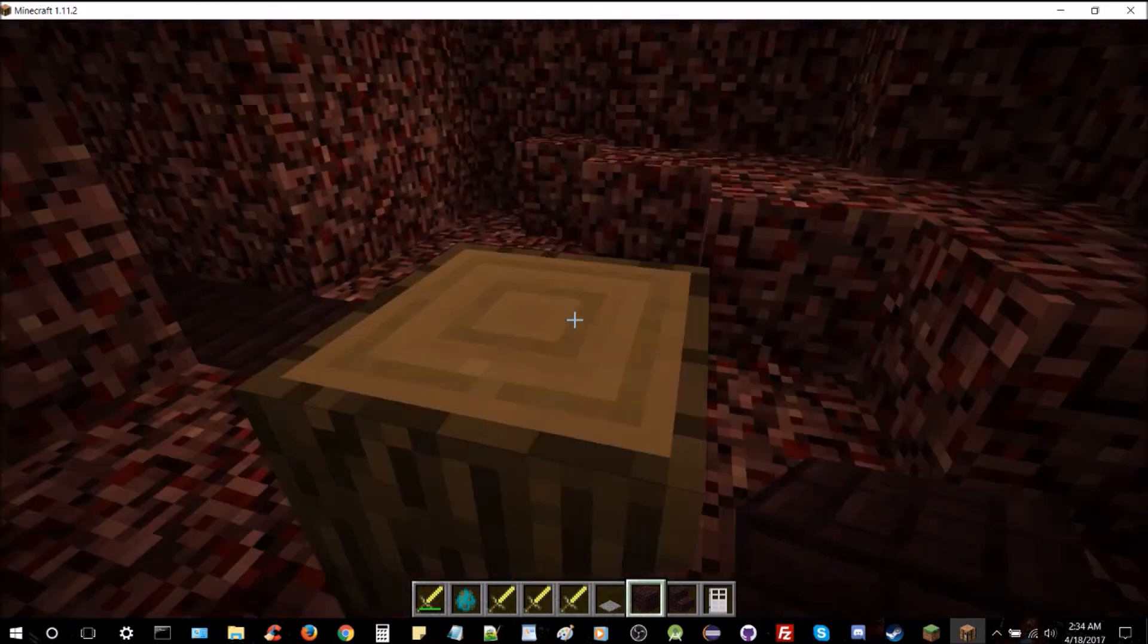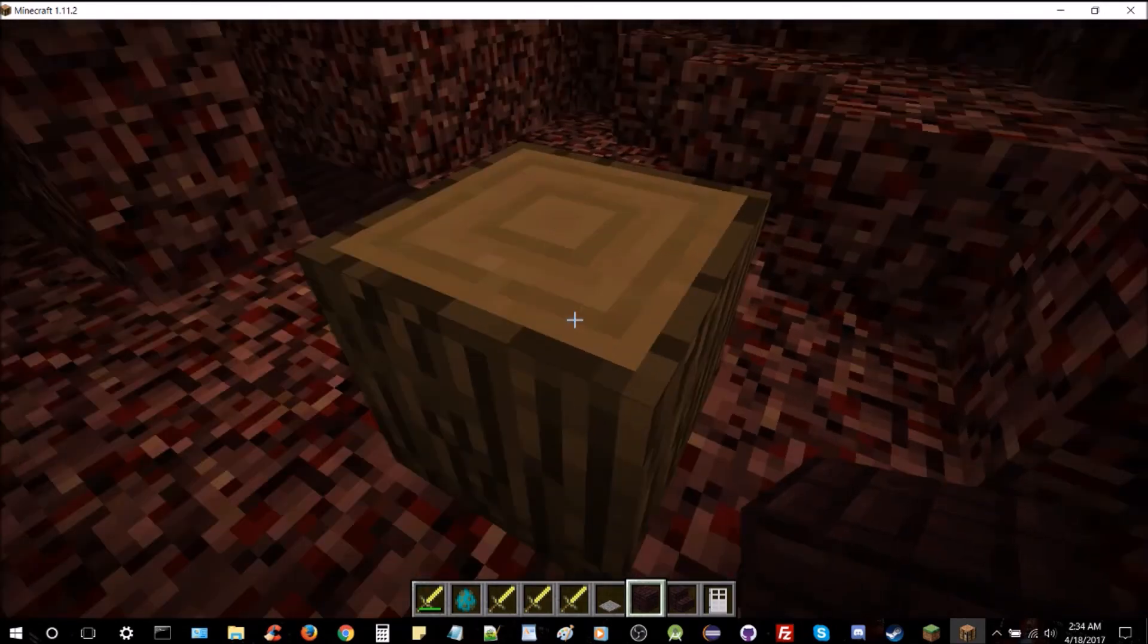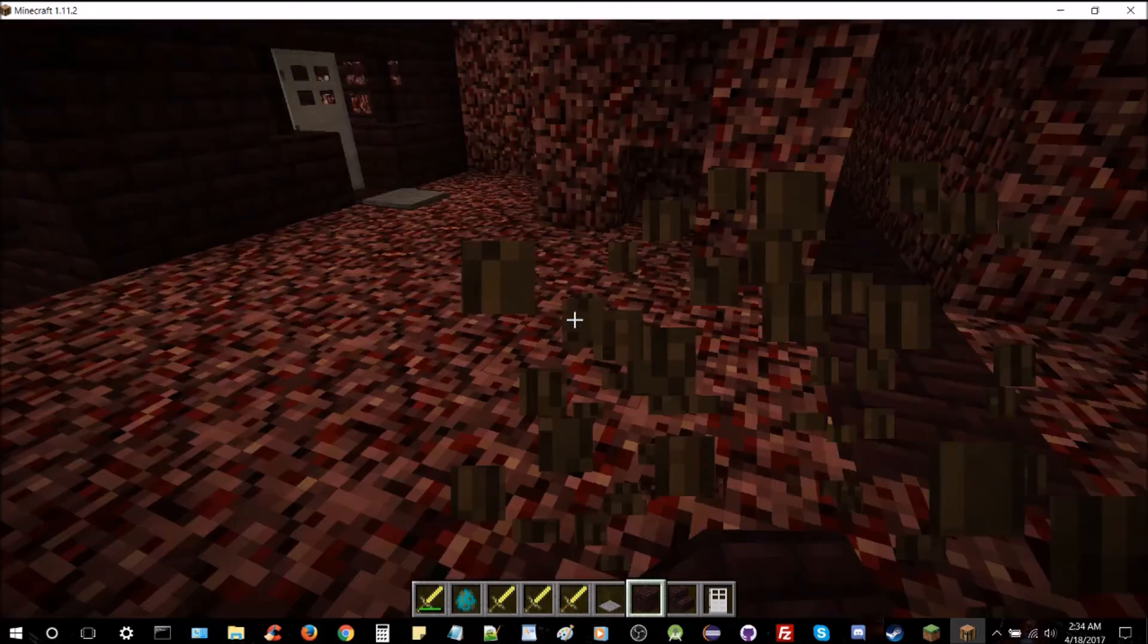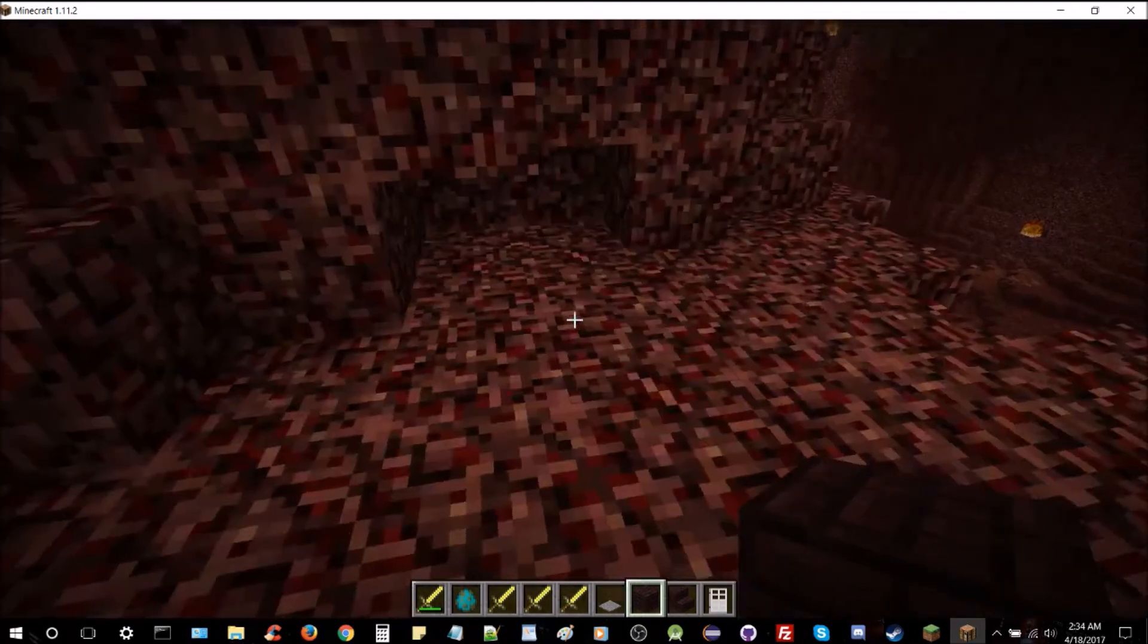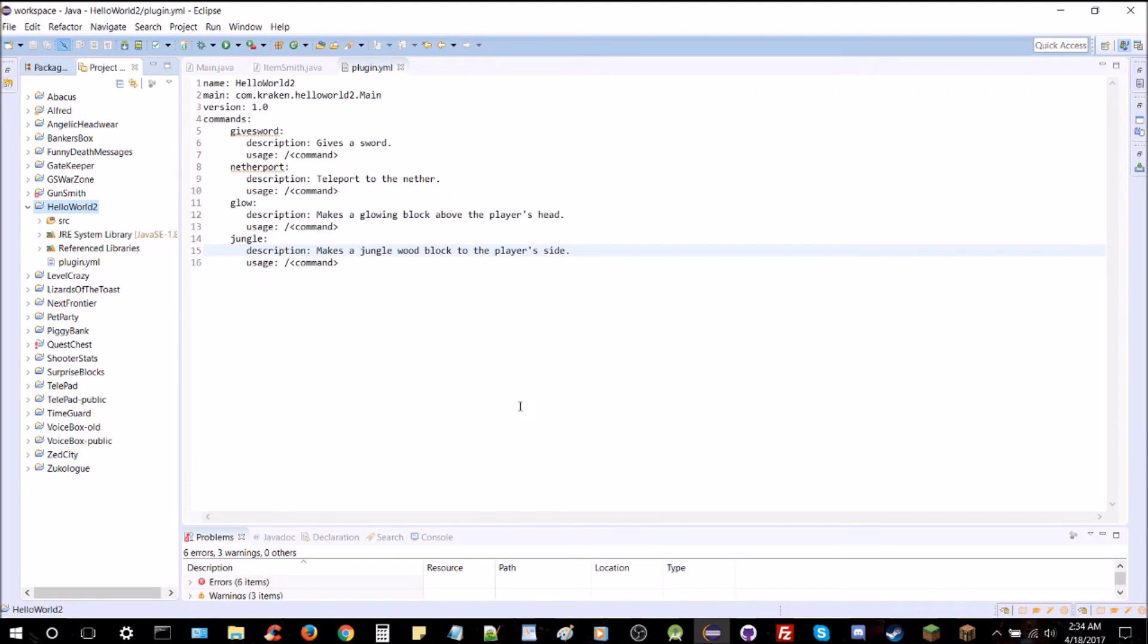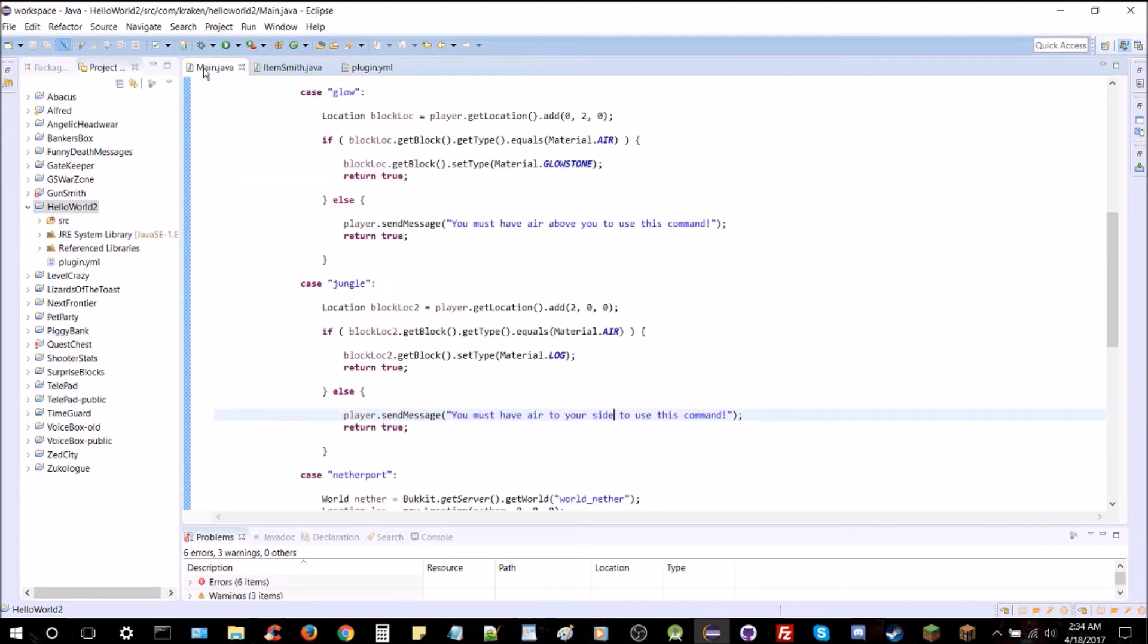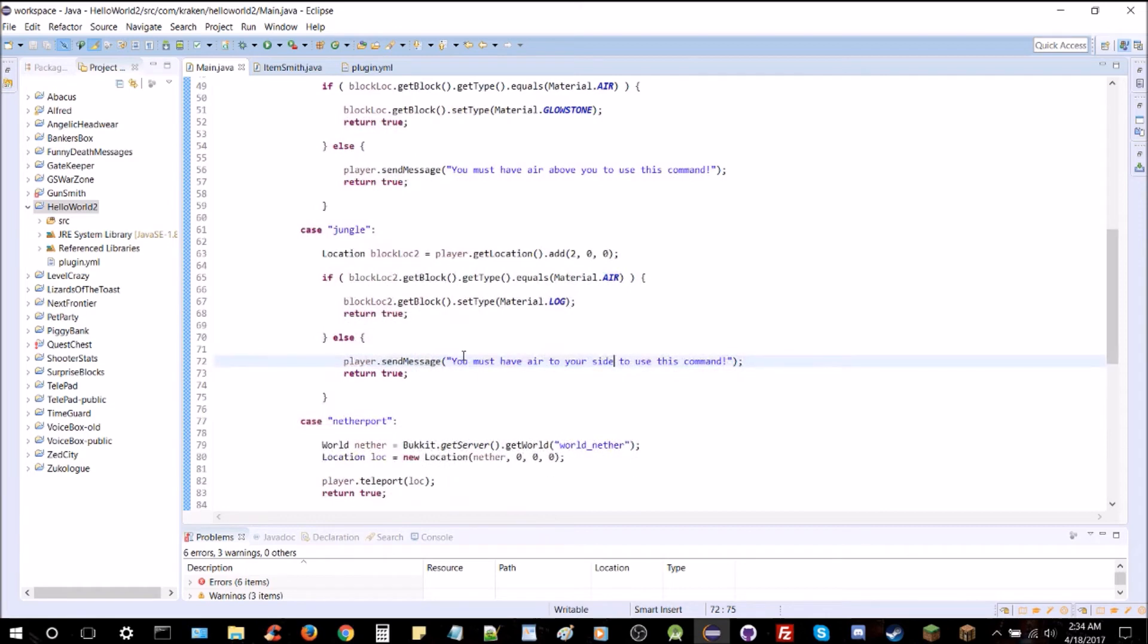So, we're going to have to turn that into jungle wood somehow. And to do that, we've got to use data types. Alright? Like I was saying earlier. And the data type for wood, jungle is three. There's usually a byte data you have to set on each item. I know it sounds a little complex, but it's pretty simple. I'll show you how to do it.